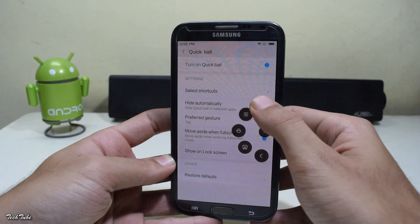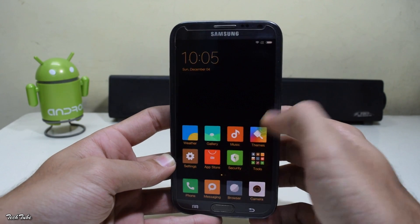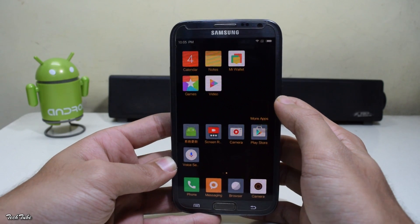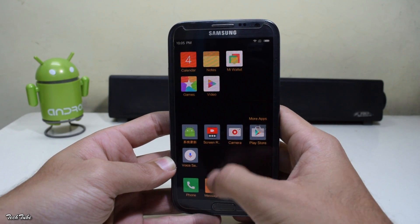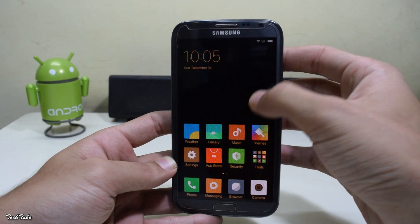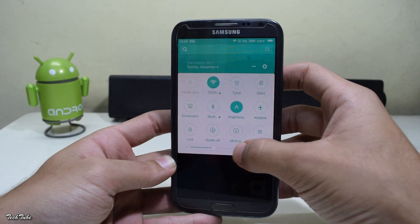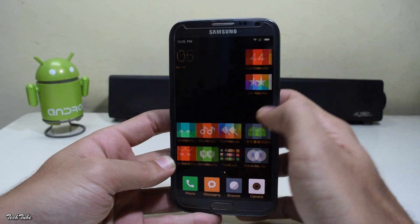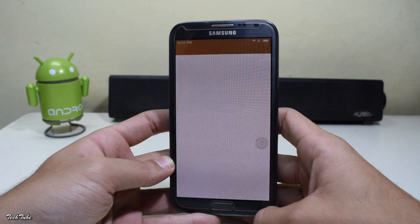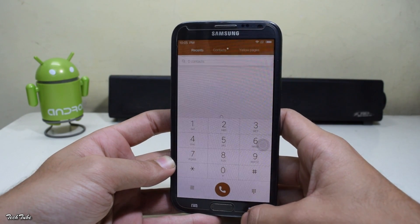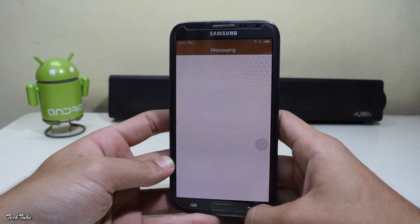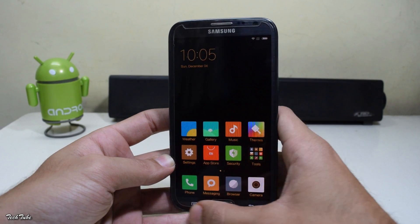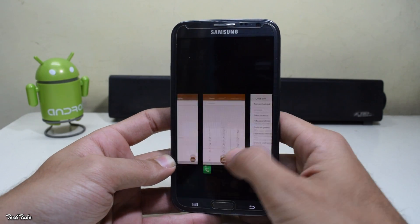Basically every feature of MIUI 8 works out of the box and the performance is very pleasant and flawless. This ROM is built over CyanogenMod, but most ROMs built on CyanogenMod for the Note 2 have video playback errors — but not this one. Video works in all apps, both system and third-party.